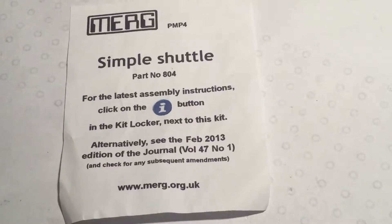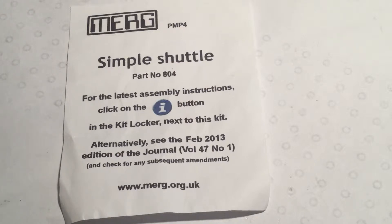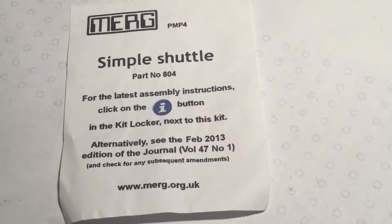Tonight's quick little video is about the pocket money kit number four, a simple shuttle, another quick and easy little project that I managed to frustrate myself with by cutting some tracks in the wrong place and having to patch the board.